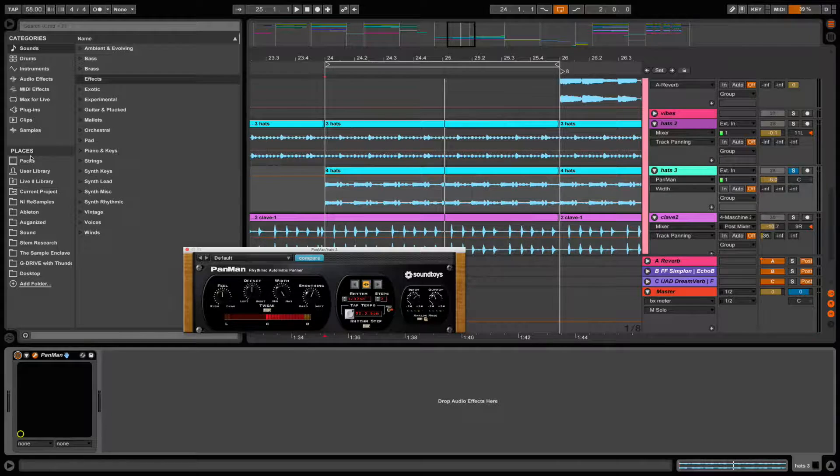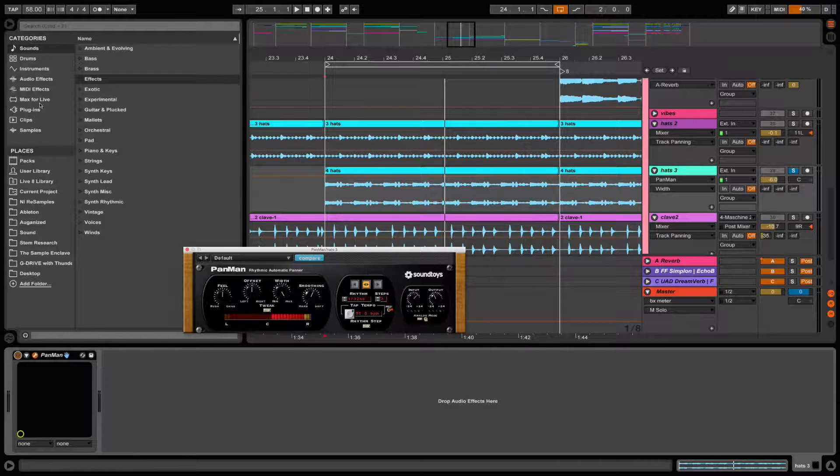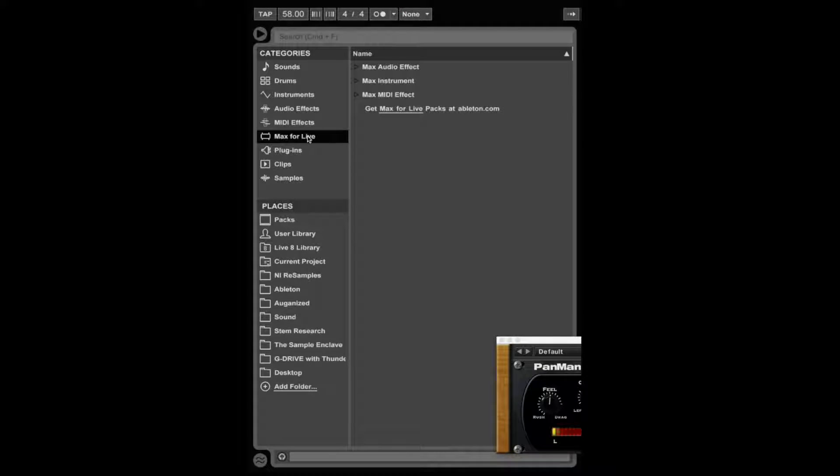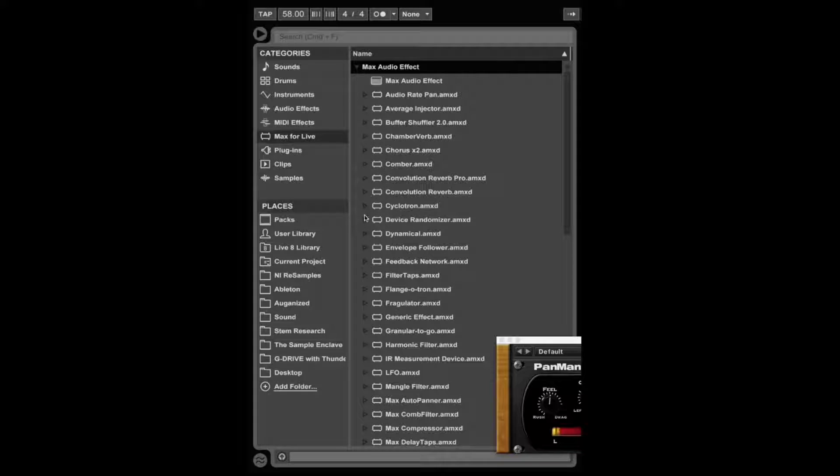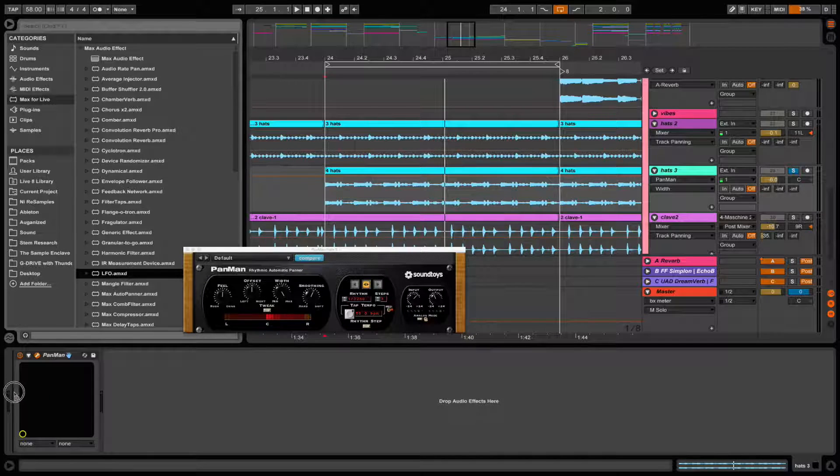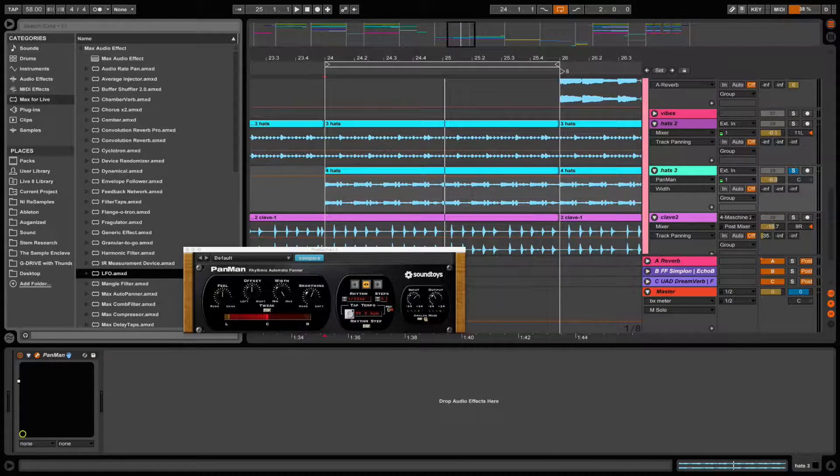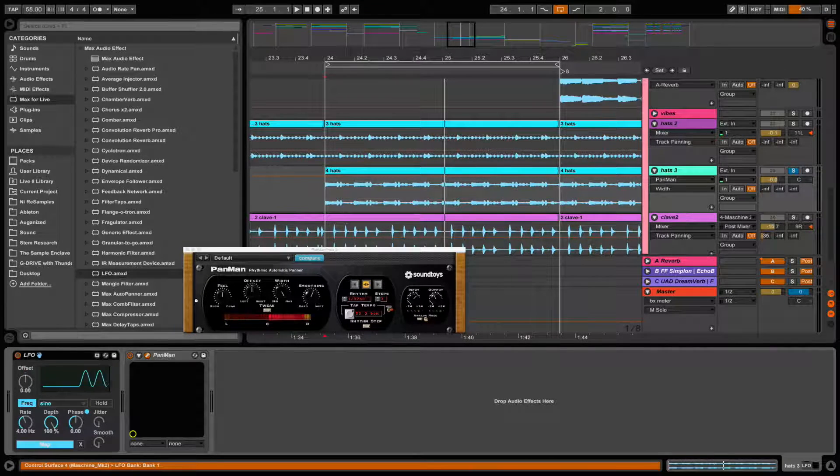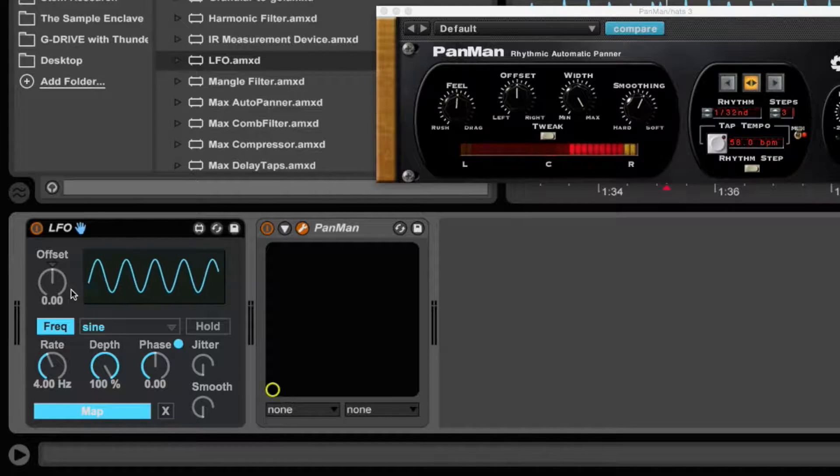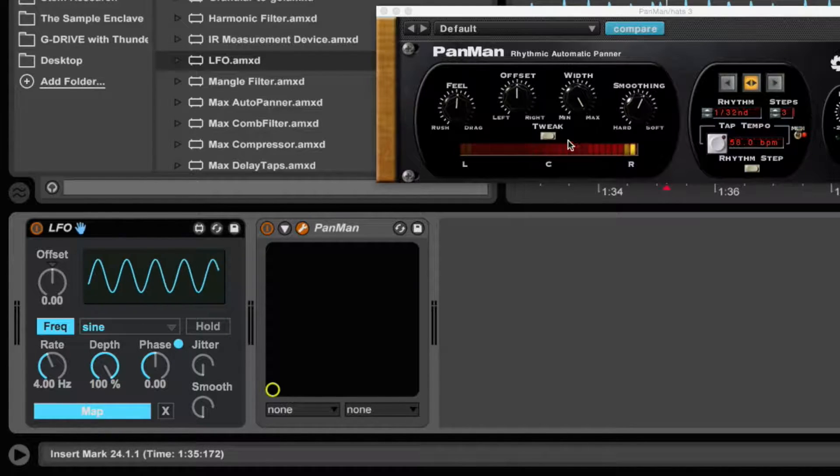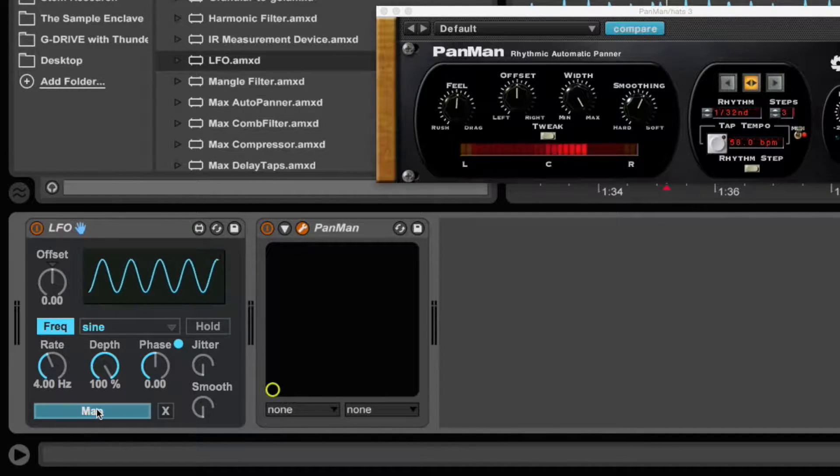But I found a faster, a little more elegant solution to do this. So we're going to use a Max for Live device called LFO. So here's our LFO. Now we have to map it to whatever parameter we want.